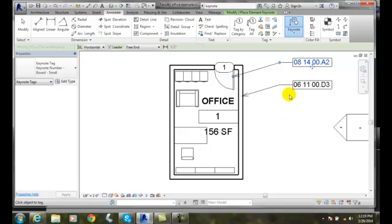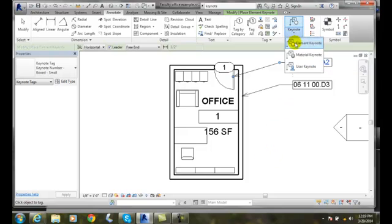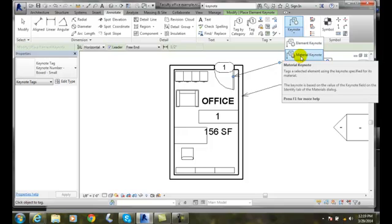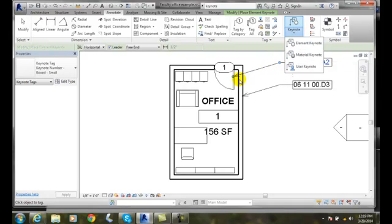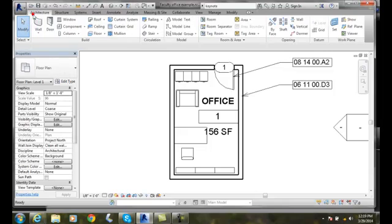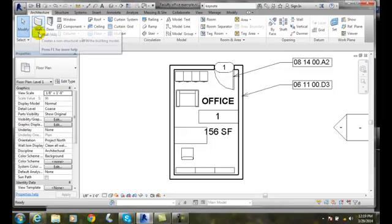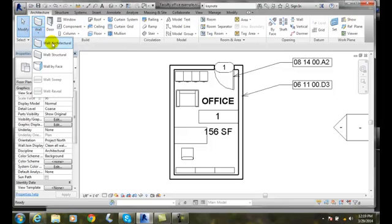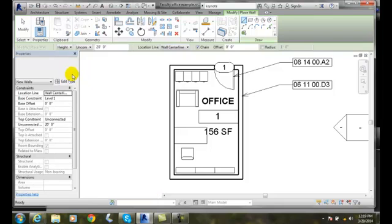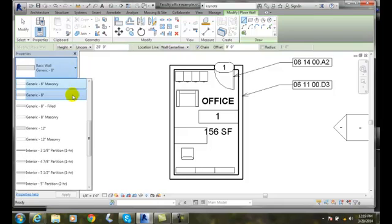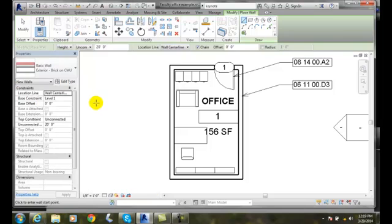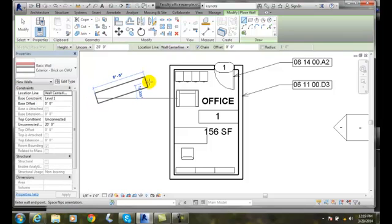We also have a couple different other types. We have a material keynote, and a material keynote is going to show us the exact material of something, like we have an exterior wall. I'll throw in an exterior wall here. I'm going to go and say let's go with brick on CMU wall right here. I'm just going to draw one in.